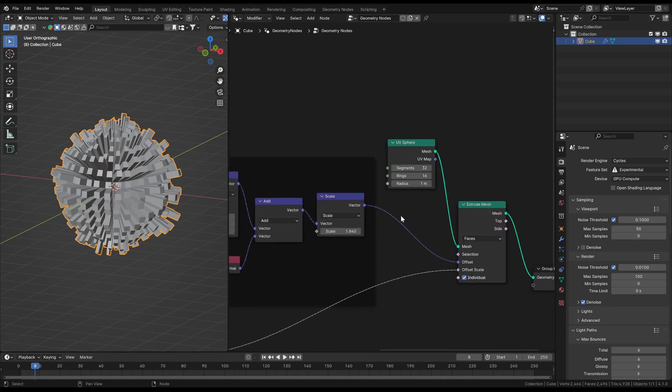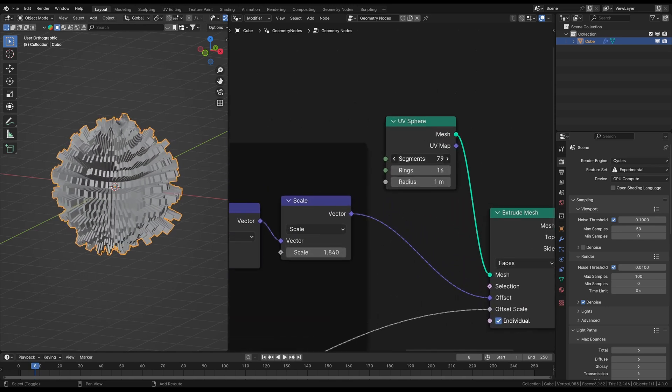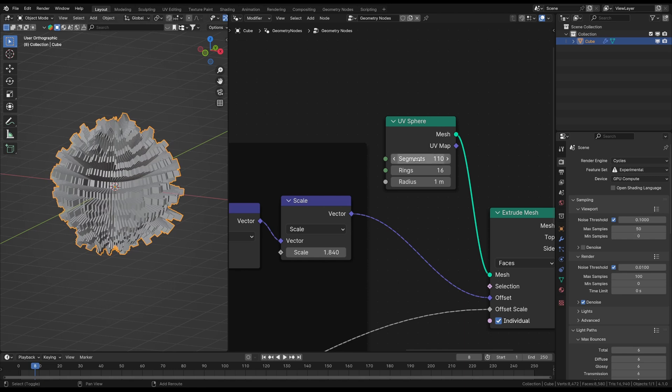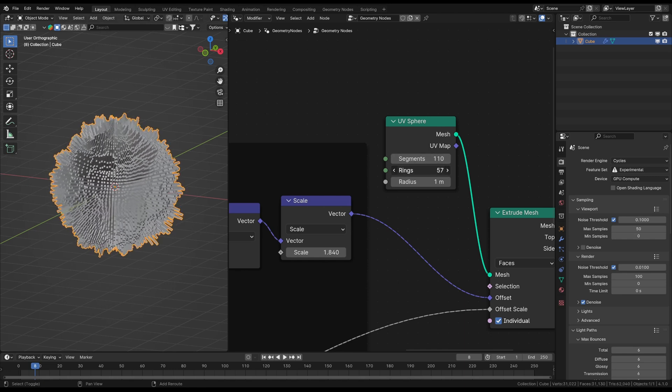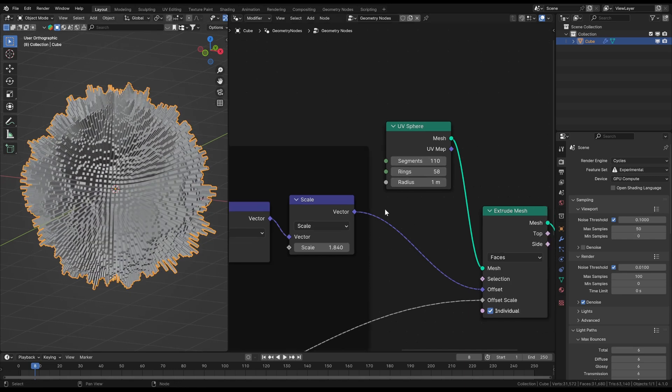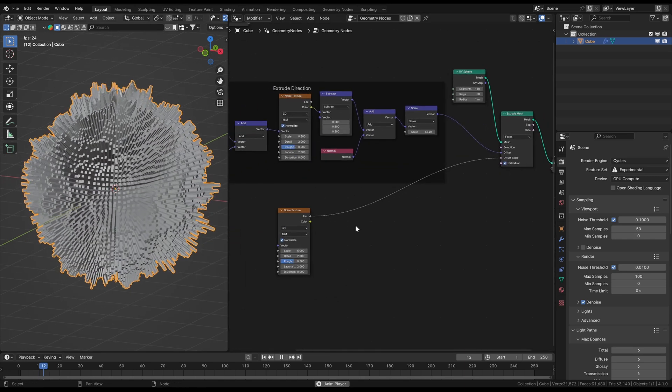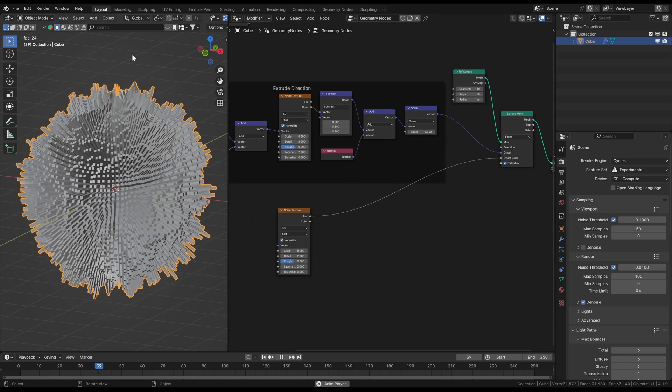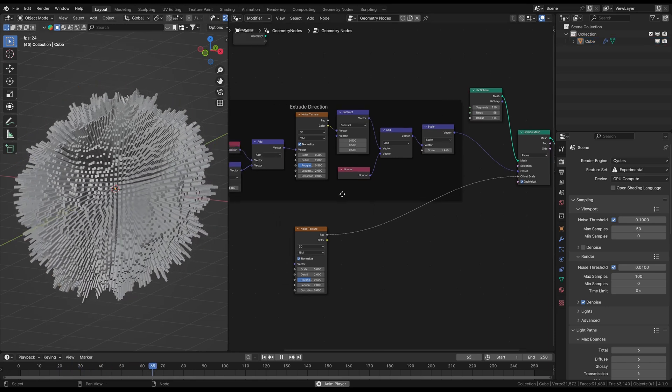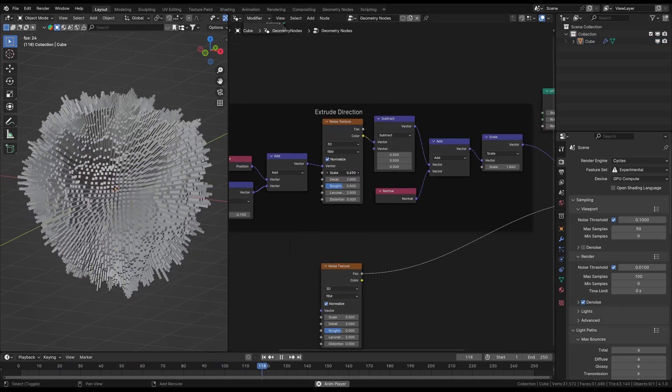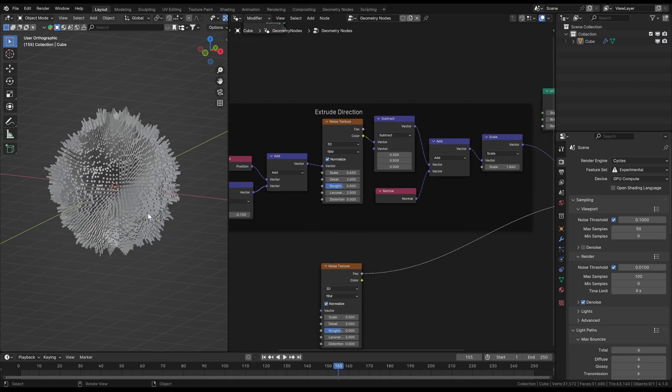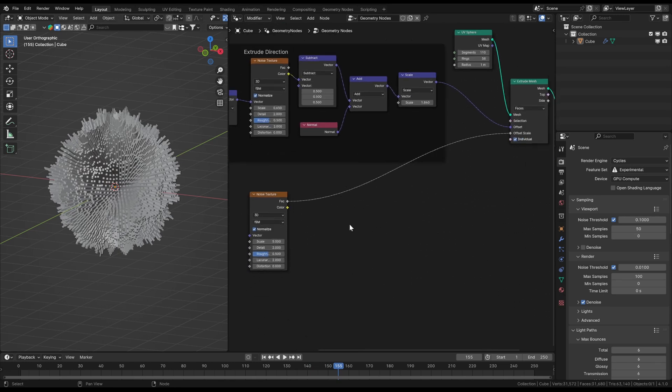Now could be a good time to change the density of the model for example. Since we are using a UV sphere node instead of an original mesh we can just dial the amount of segments and rings of the sphere. The denser it is the better you can see the noise pattern but your computer has to calculate all of that and it will get slower also.